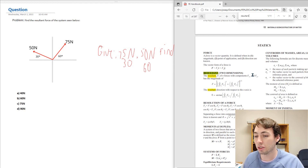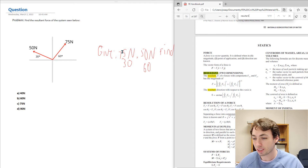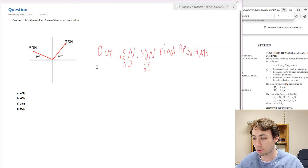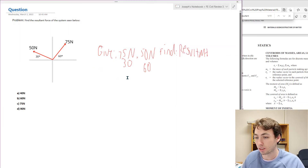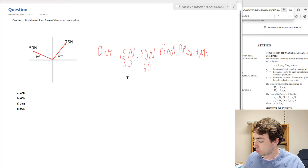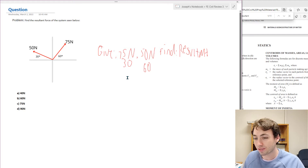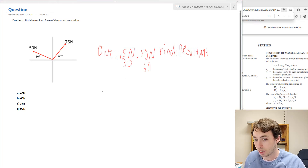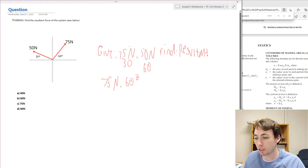The problem is not asking for the angle, just the resultant force magnitude. So here's what we're going to do: we have 75 newtons at 60 degrees, and we want to find its components in the x direction and in the y direction.